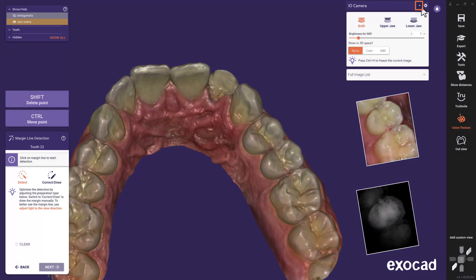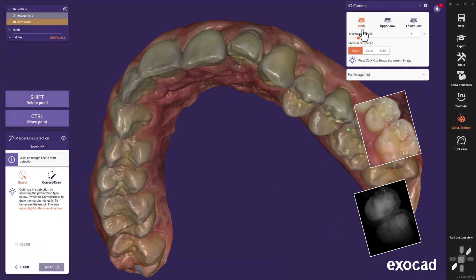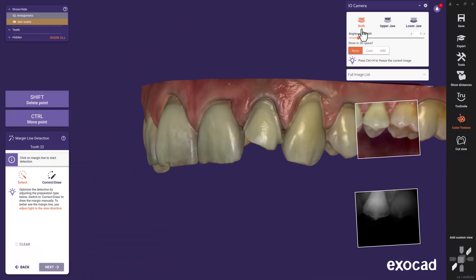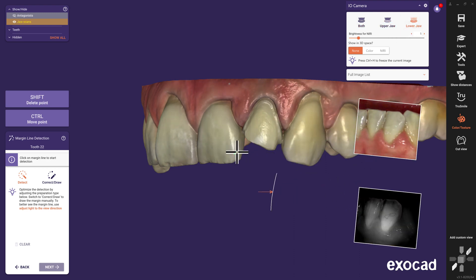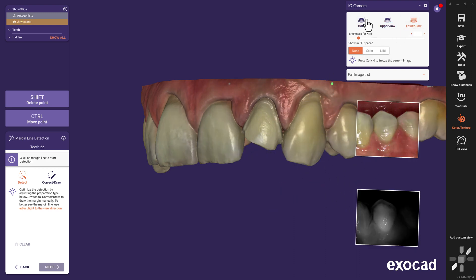If you expand the I.O. camera menu, you get additional options. Here you can choose to see the images for both drawers or only one of them. Also, you can use the brightness for Niri bar to adjust these levels according to your preference.